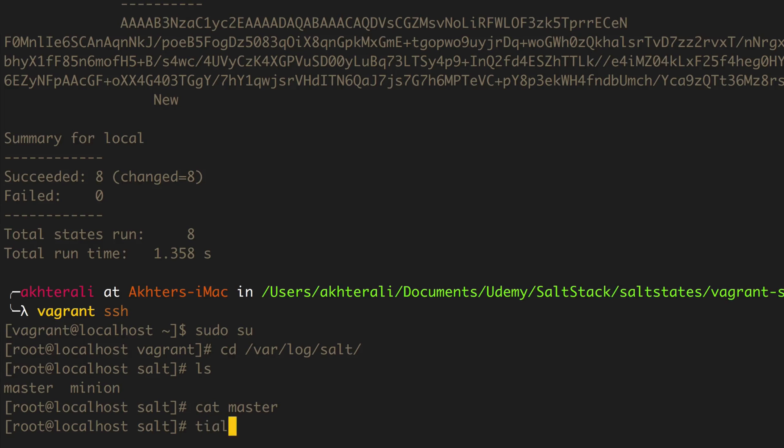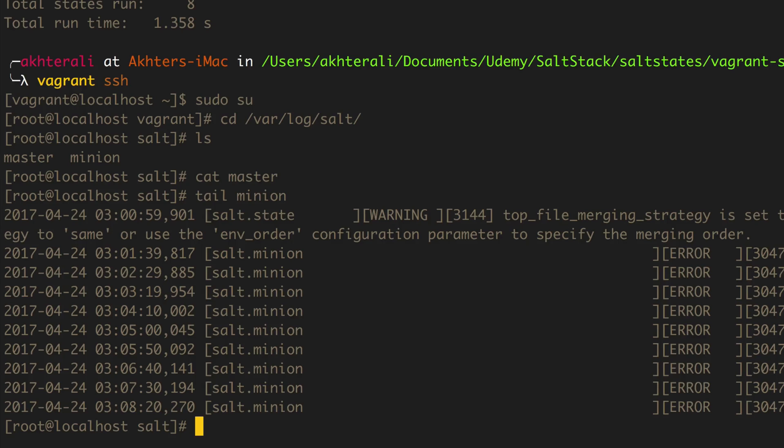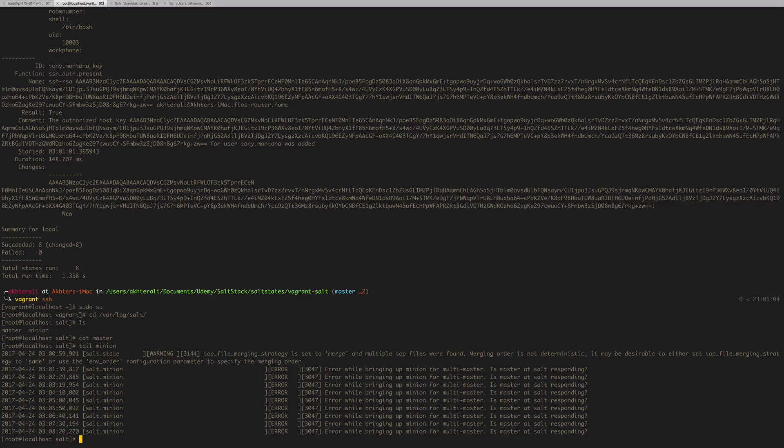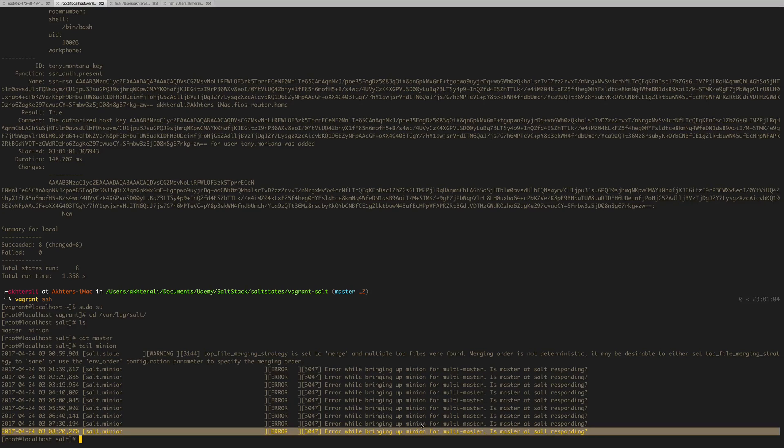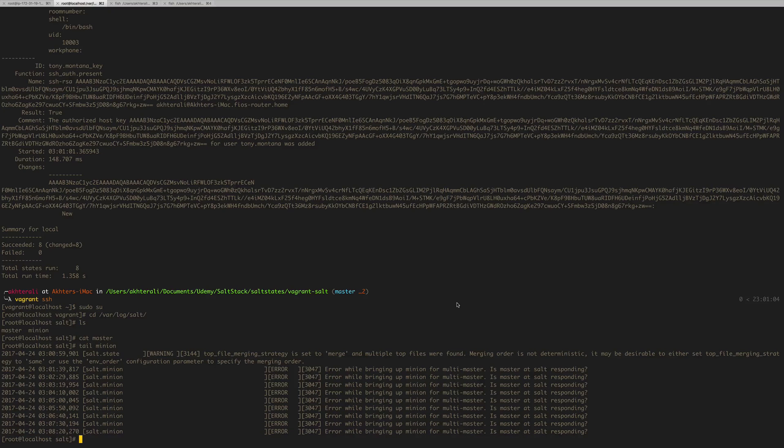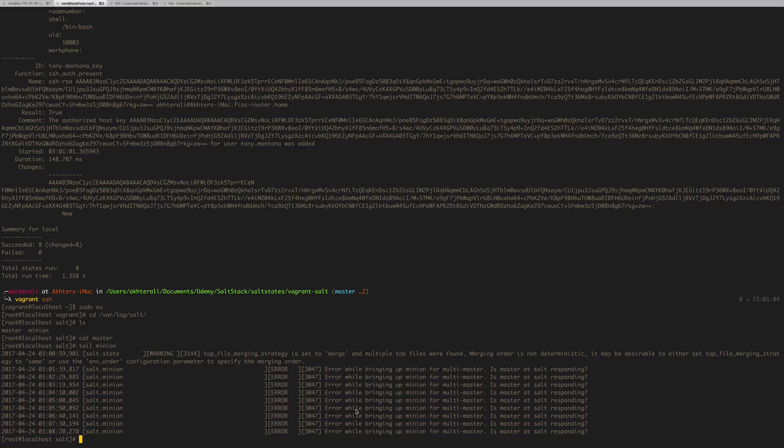So if we look at the minion file, it says error while bringing up minion from multi-master. Is master salt responding? Anyways, this is an error that I ran into previously because I was trying to run this minion without stating local in that minion config. And this is what happens - it's trying to contact a salt master and the salt master does not exist anywhere.